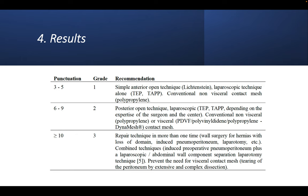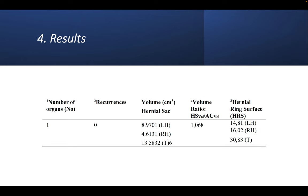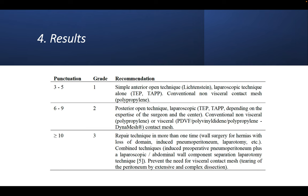This is the case. Because of the number of organs involved—in this case one—it gives a punctuation of one. No recurrences gives a punctuation of one. The volume hernia sac gives a punctuation of one in this case, and the ratio also another punctuation of one, and two for the hernia ring surface. A total amount of six, which gives to the patient a grade two. And it was taken by this recommendation a laparoscopic technique, as is shown in the right side of the chart.